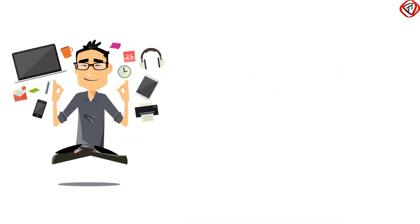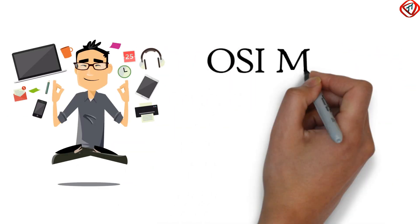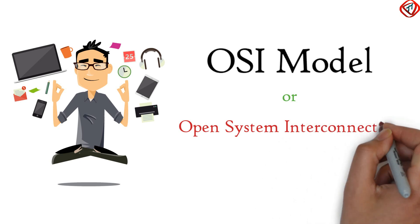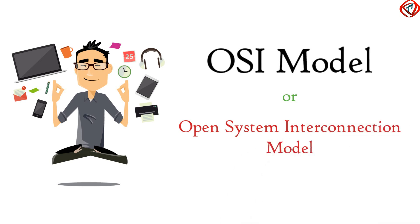Hey guys, this is DG. Today we are going to learn about OSI model or Open System Interconnection Model. So let's start.